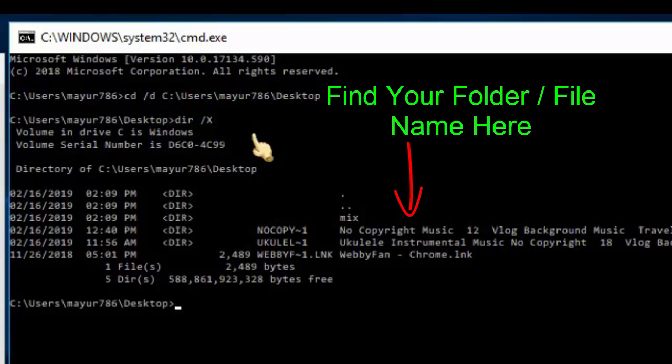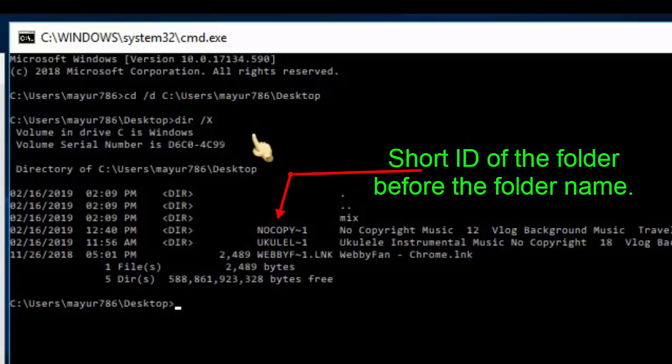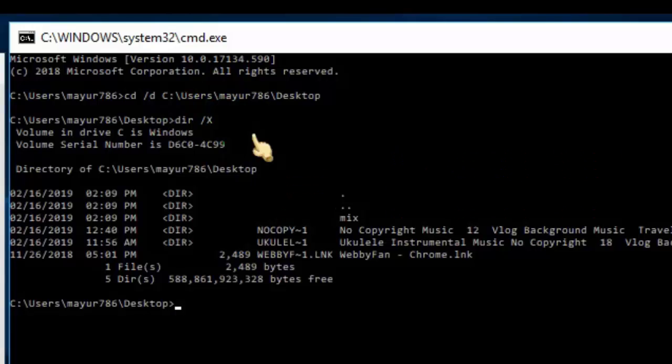Now we need to find our folder or file name from here. Once you find the folder name, you can see the short ID before the folder name. Now that we have the short ID, let's remove the folder.